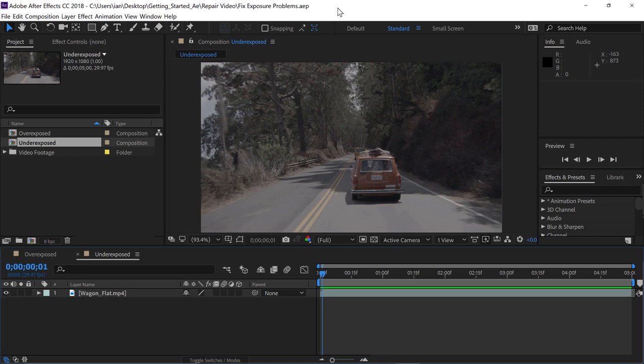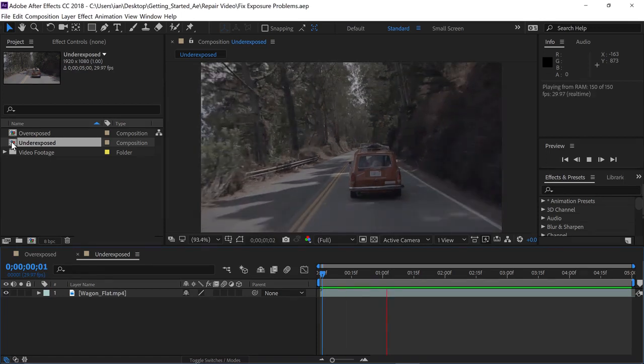Before you ever consider stylizing video footage, it's always wise to make sure you're starting with the best image quality. Whether it's overexposed or underexposed, chances are you're probably losing information. So in this tutorial, we're going to fix both an underexposed and overexposed shot using the Lumetri Color effect. Let's start with the underexposed shot — in the project panel, double-click on the underexposed composition and then press the spacebar to begin playback in the timeline.